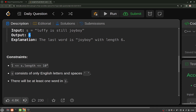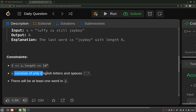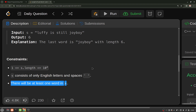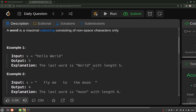As for the constraints: the length of the string will be of order 10 raised to power four, the string consists of only English letters and spaces, and there will be at least one word in the string. So these are the constraints — now let's see how we can solve this particular problem.